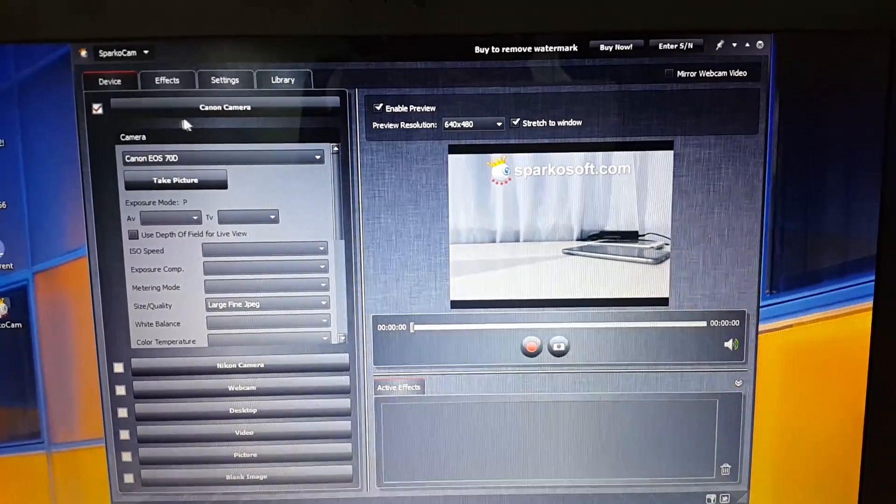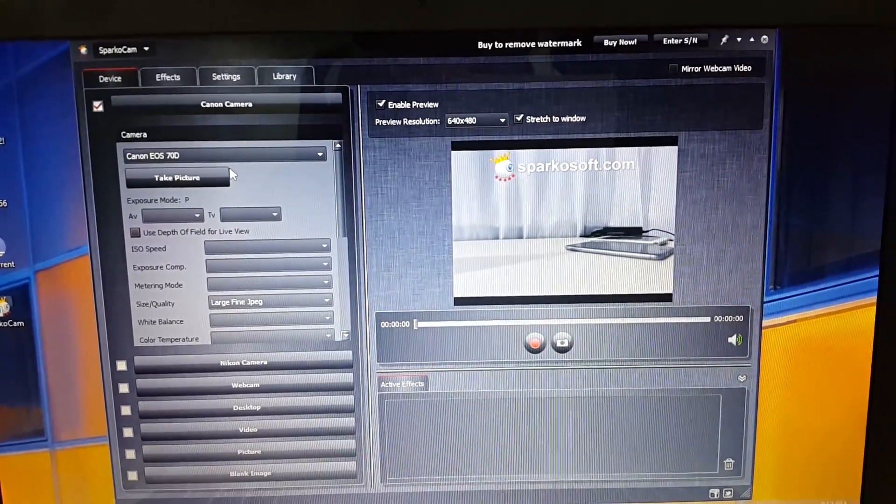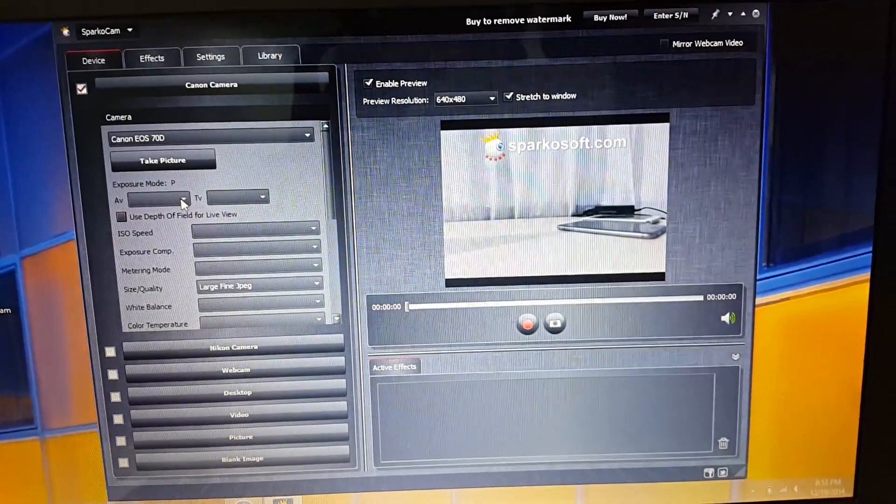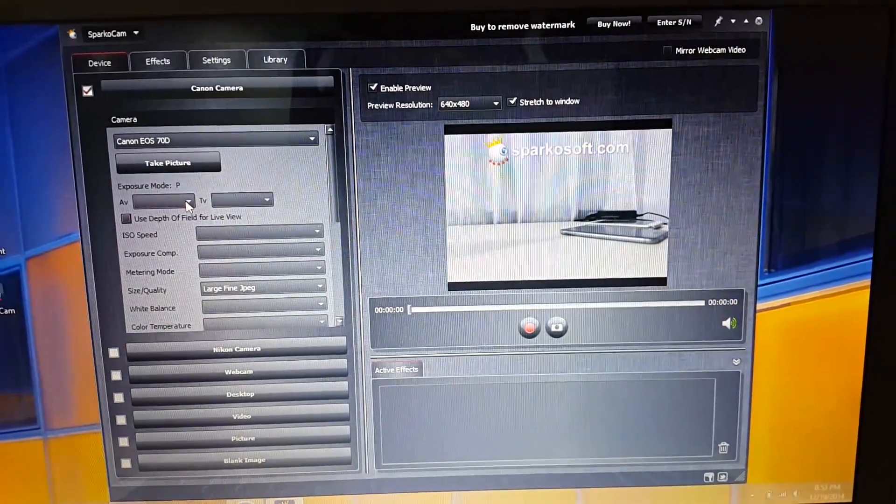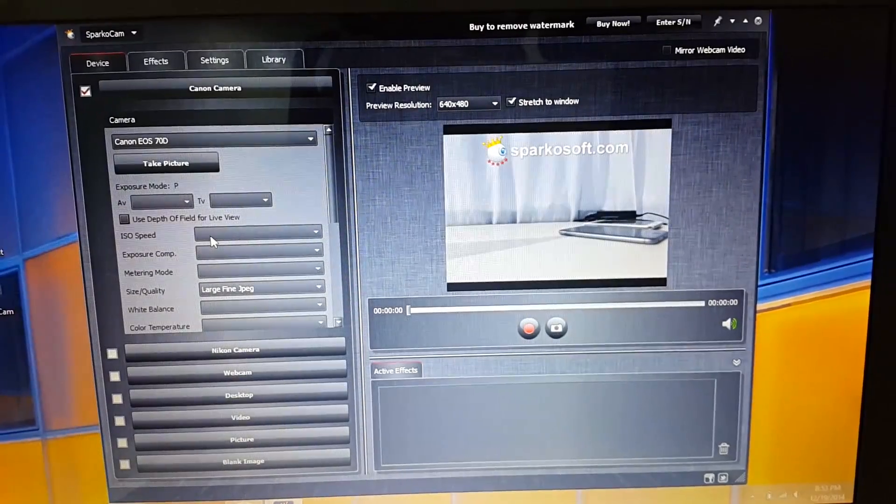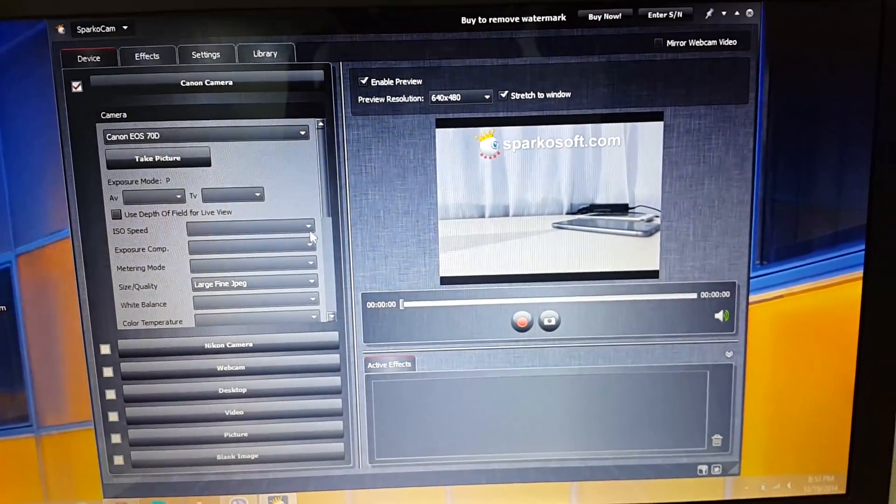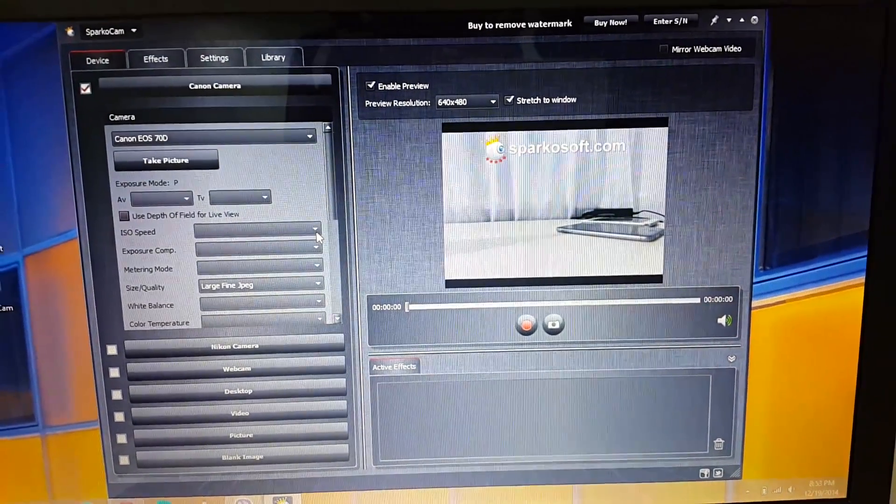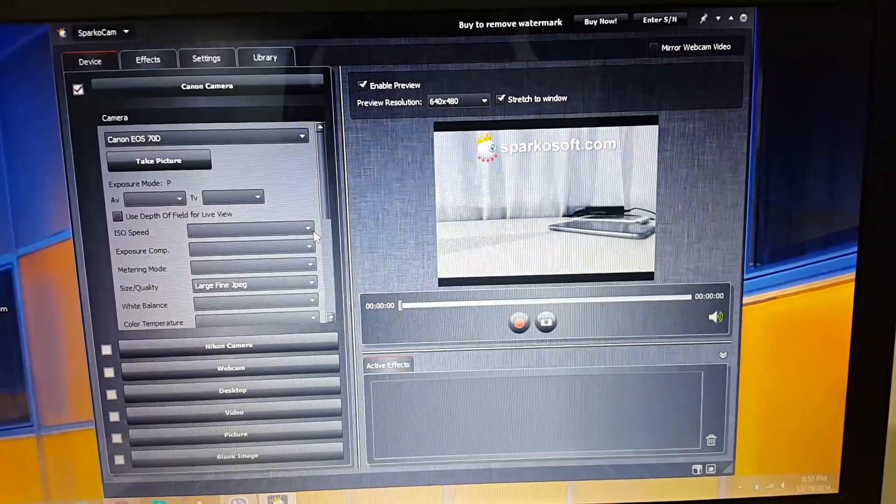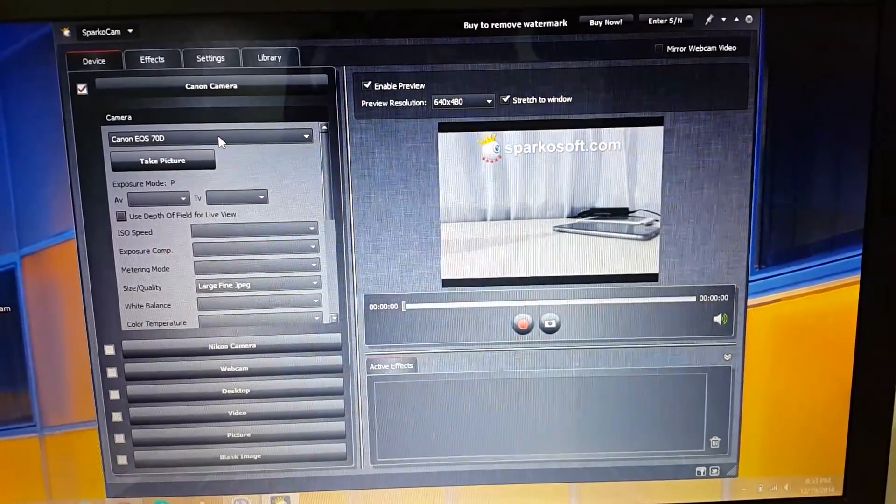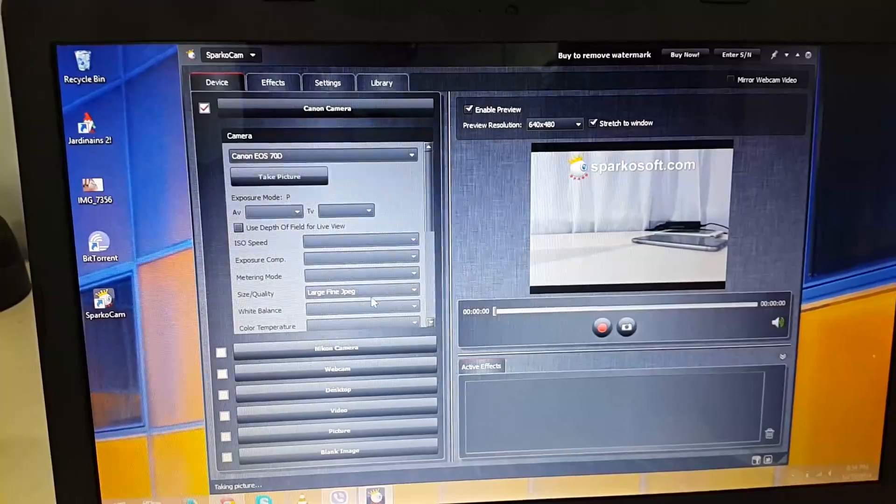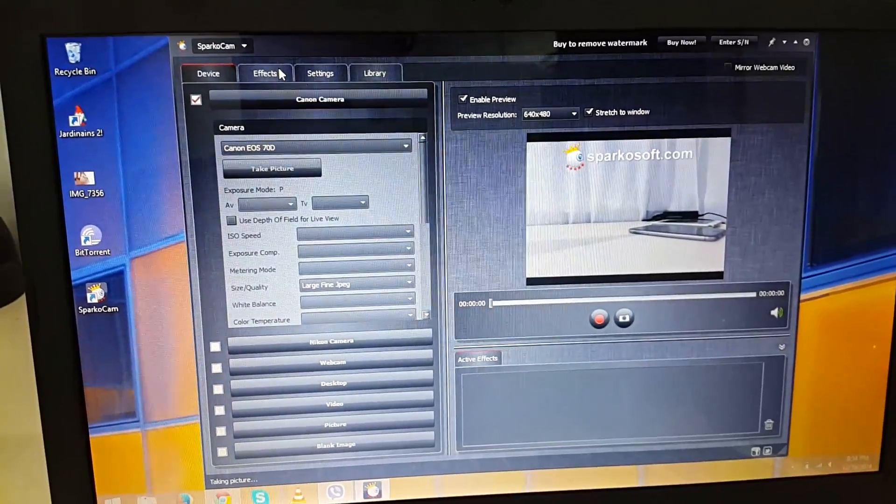So let's get more into the software. Now this software automatically detects your camera and over here you get a whole bunch of options to configure your camera settings like exposure controls, ISO, etc. And as I have said, if you get the pro version you will get additional functionalities.